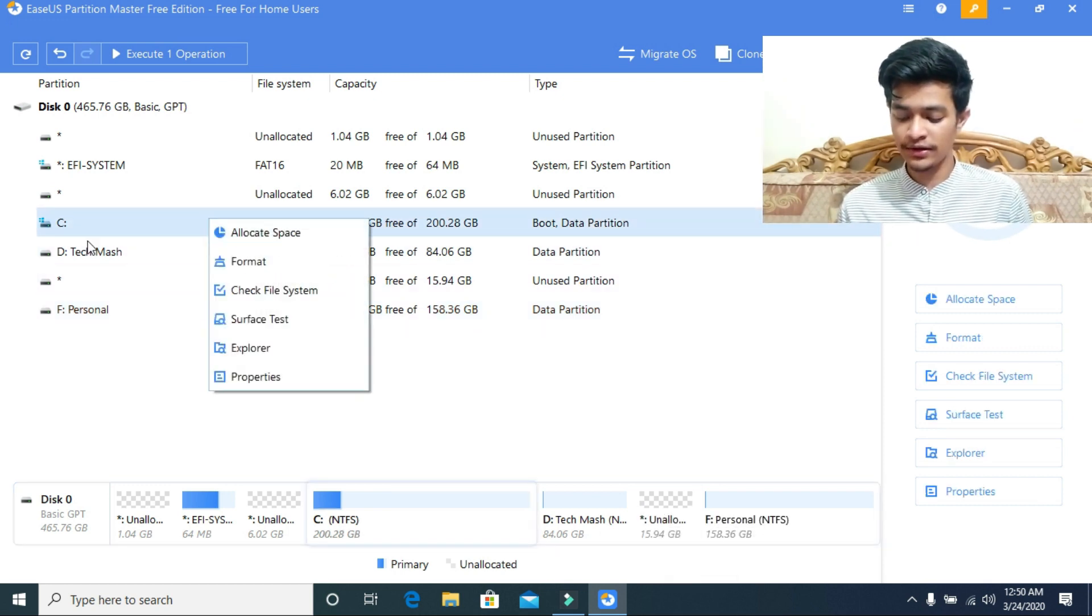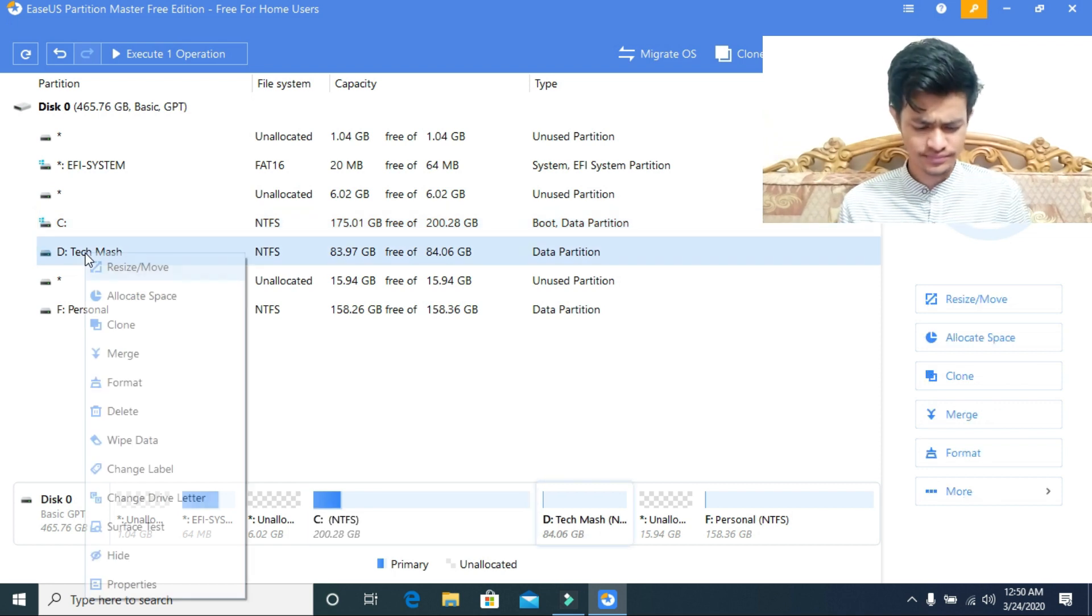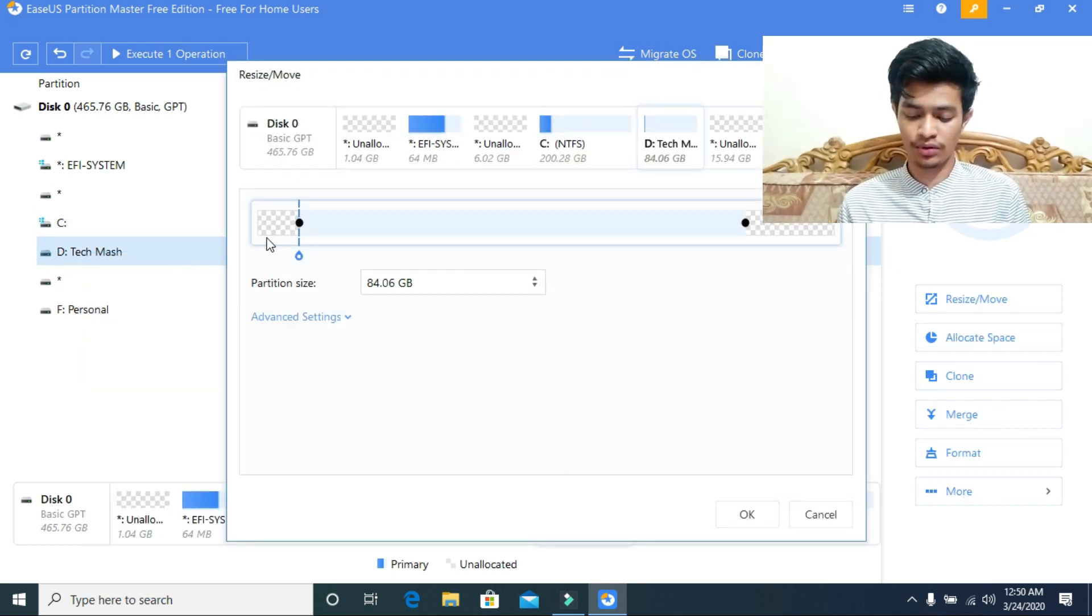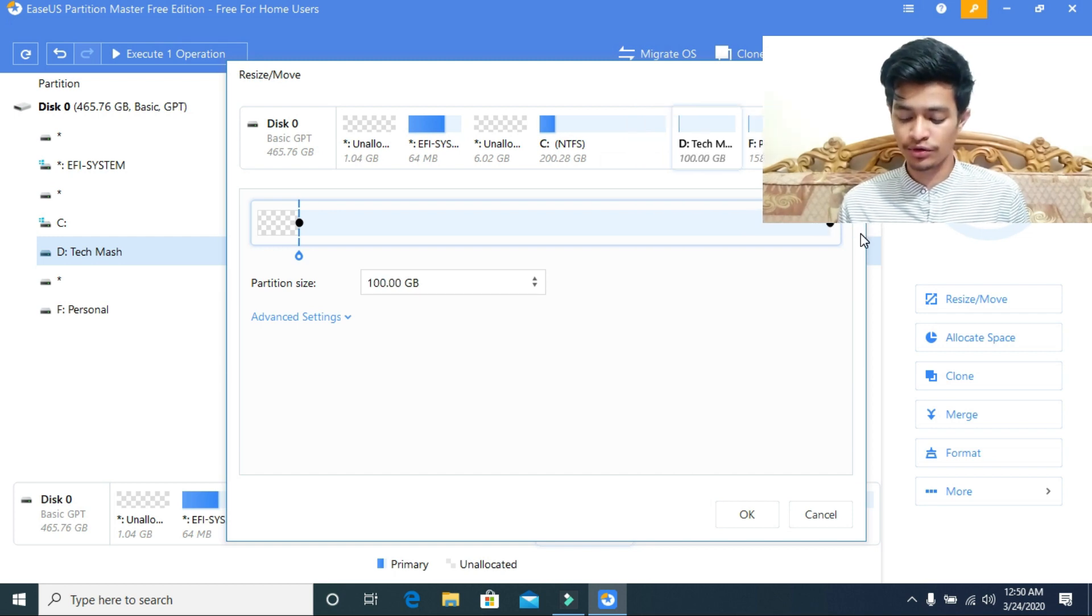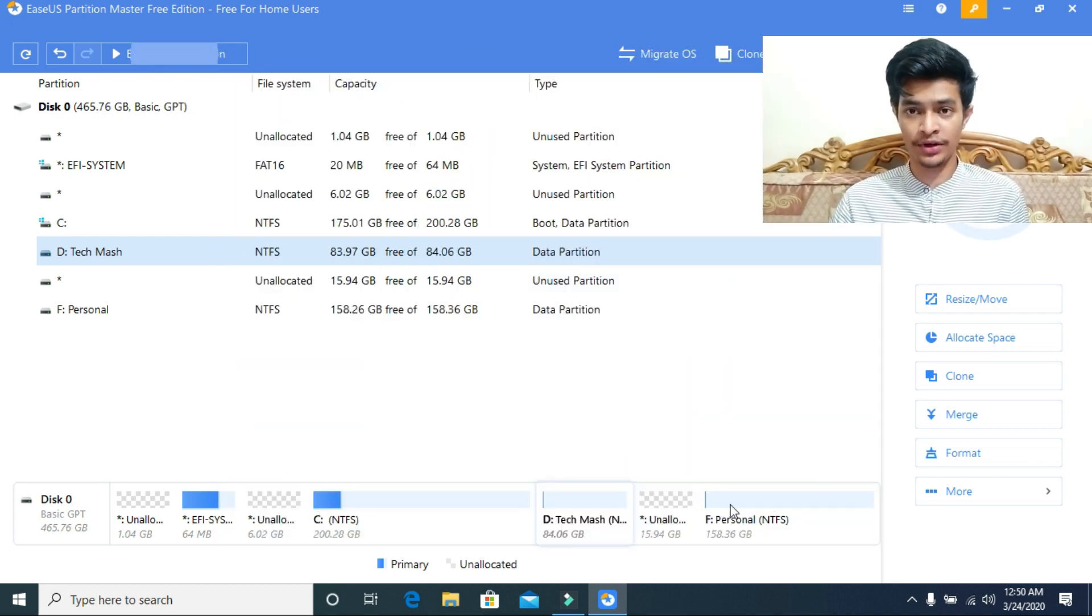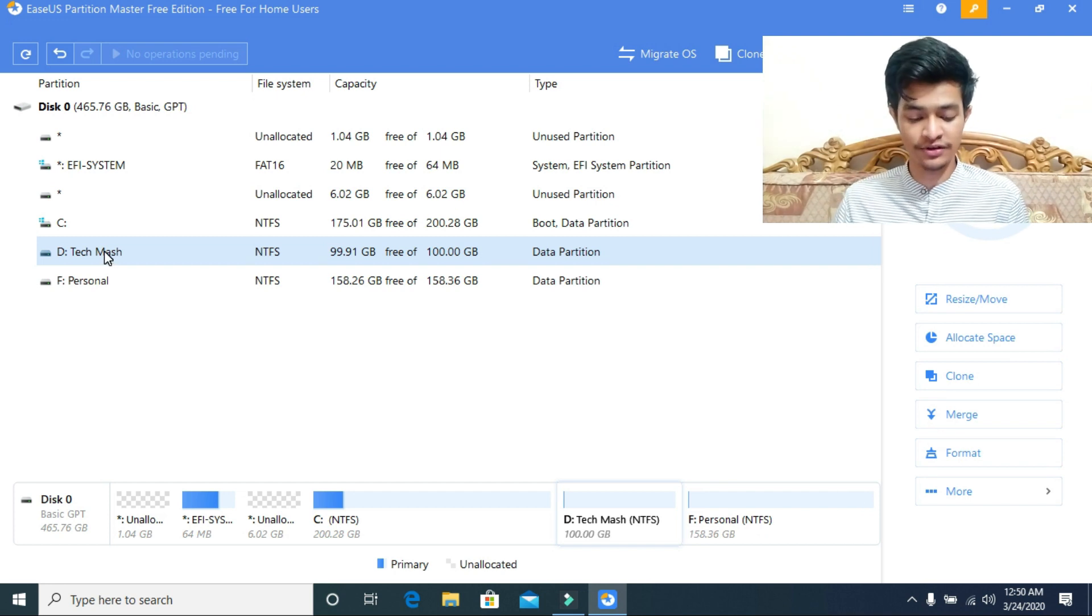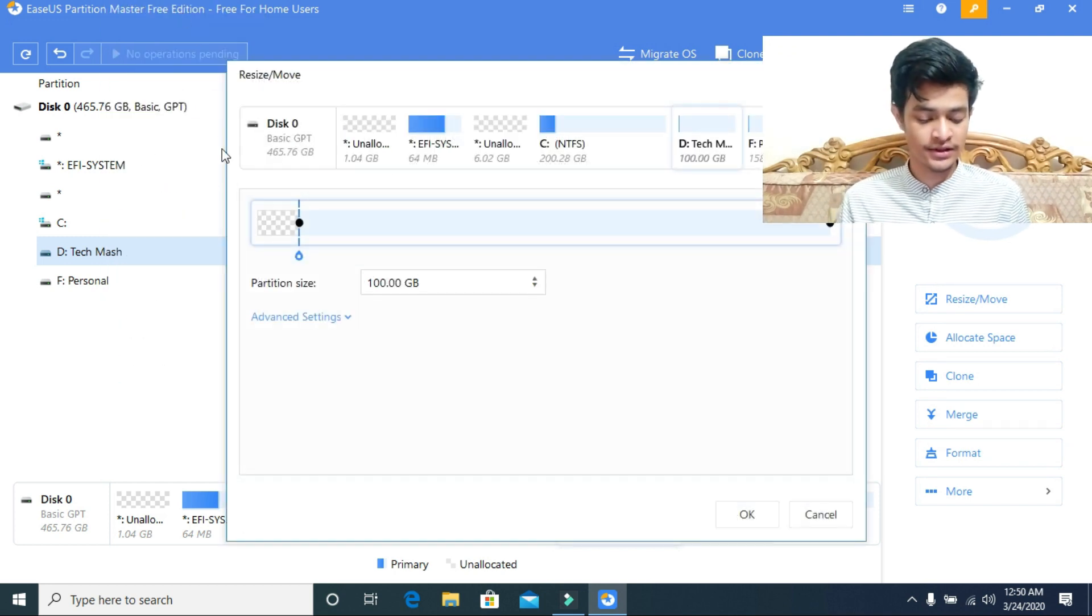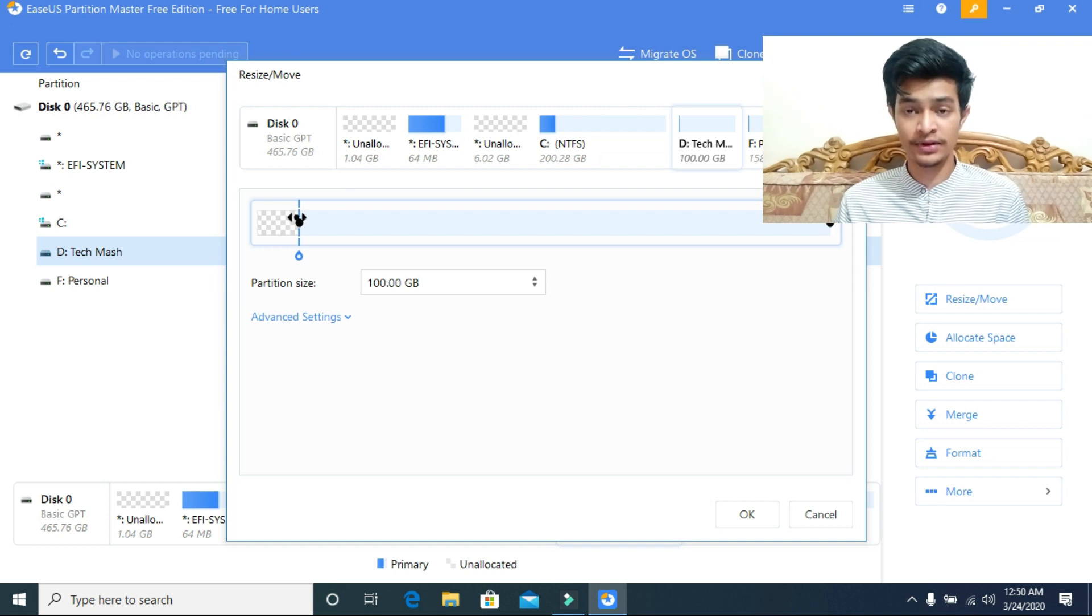As you can see, the D drive. Let's resize it again. Let's give it the space I have taken from it. If I pull from the left of the D drive, then I can add it to C drive. This is the coordination. If you pull from the left, then you can add this unallocated space to C drive.